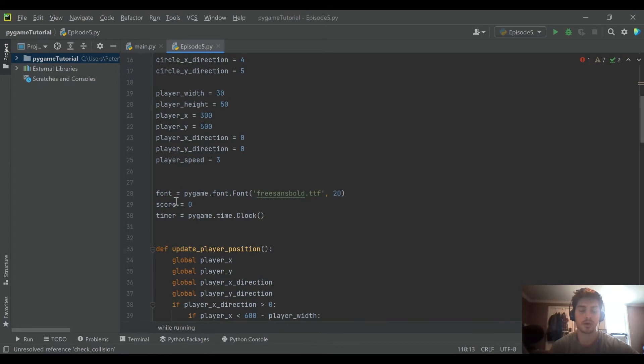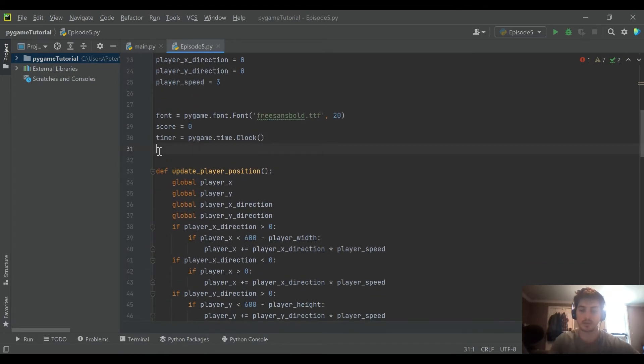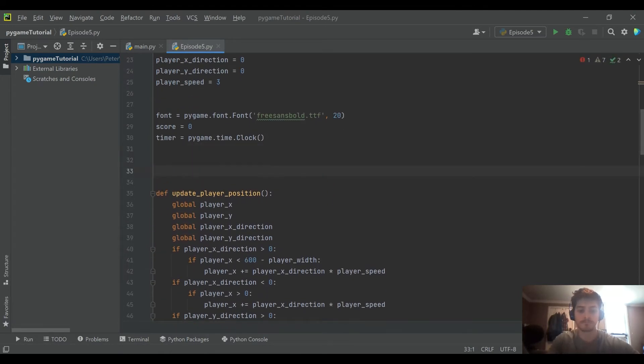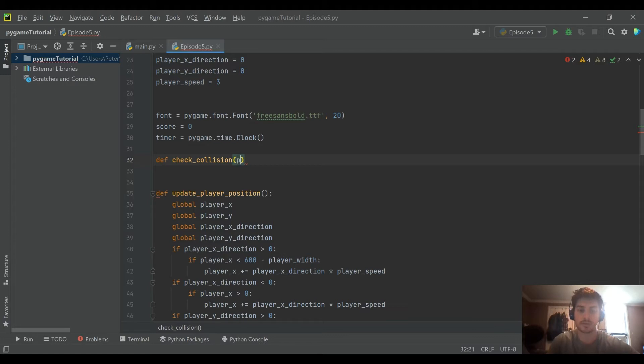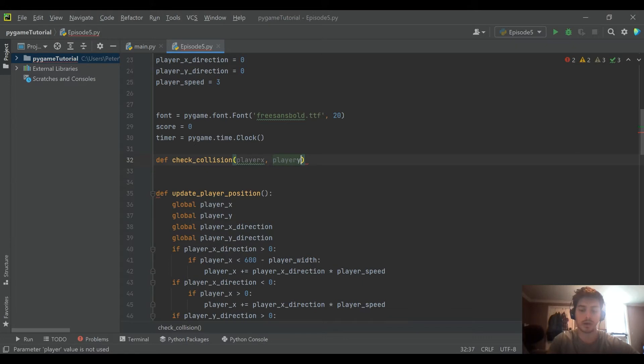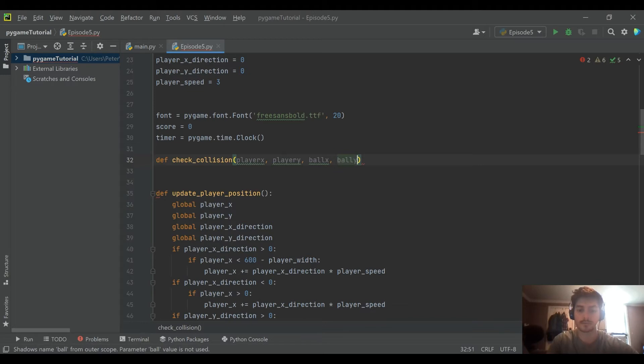Now let's go ahead and actually create this check collision function because right now it's not doing anything. We'll go up above our other functions and create a new one. And we'll call it define check collision.